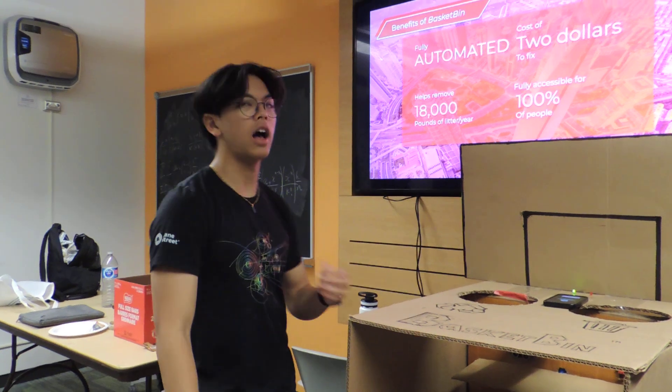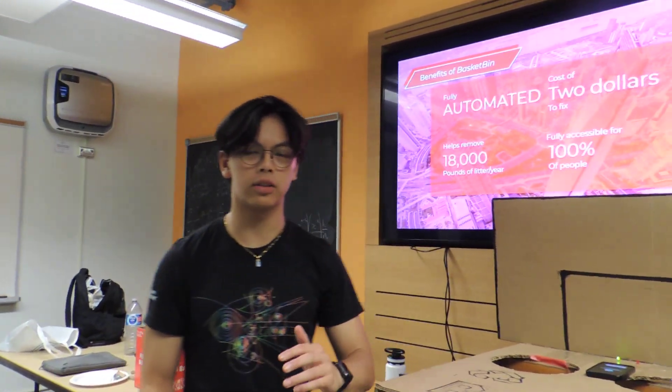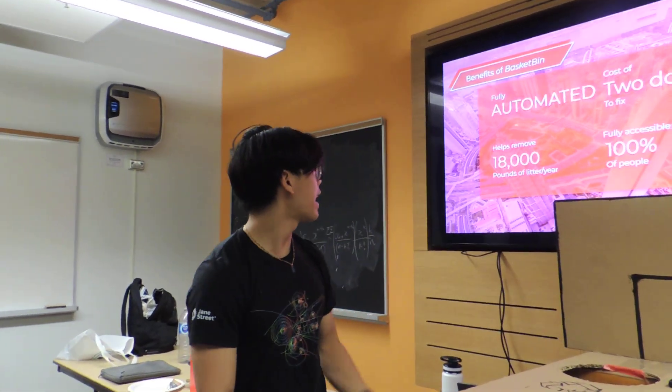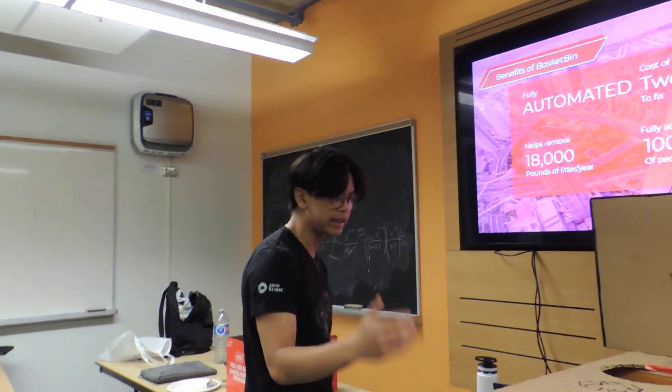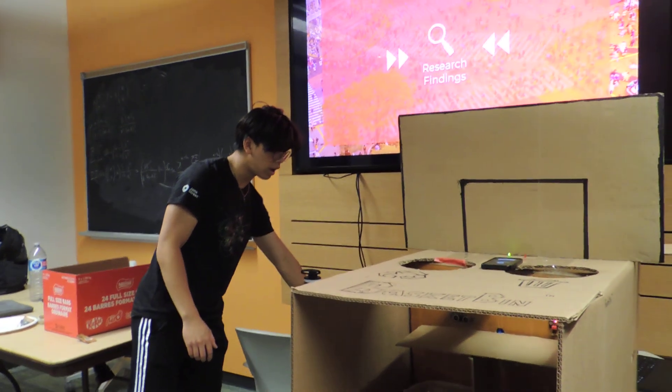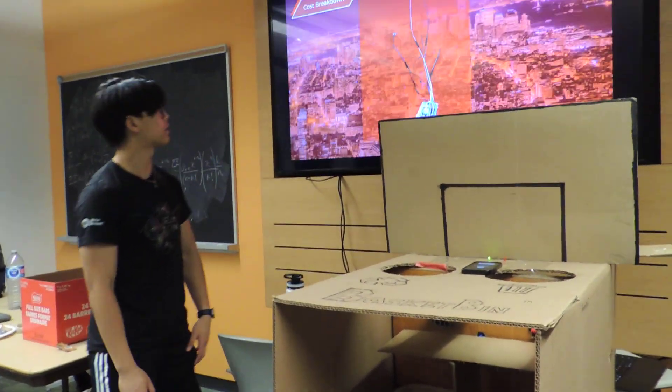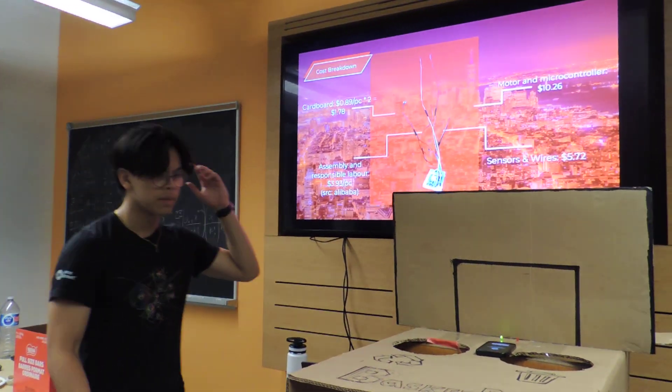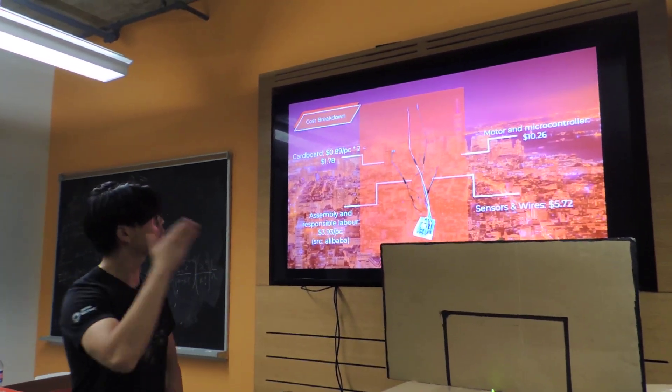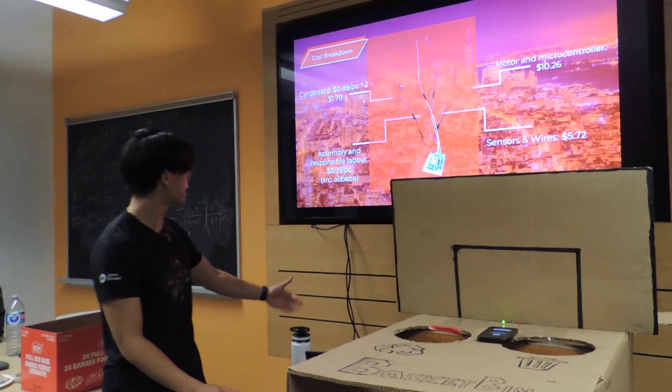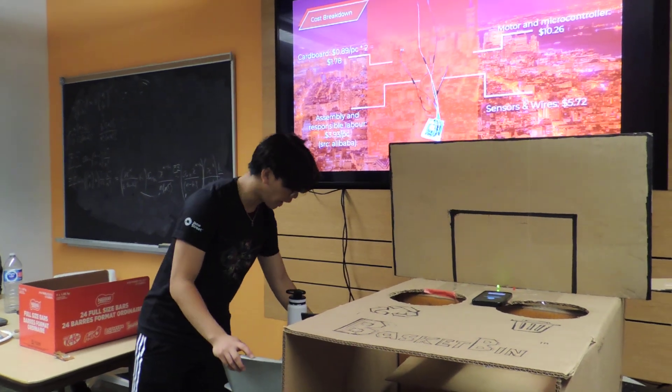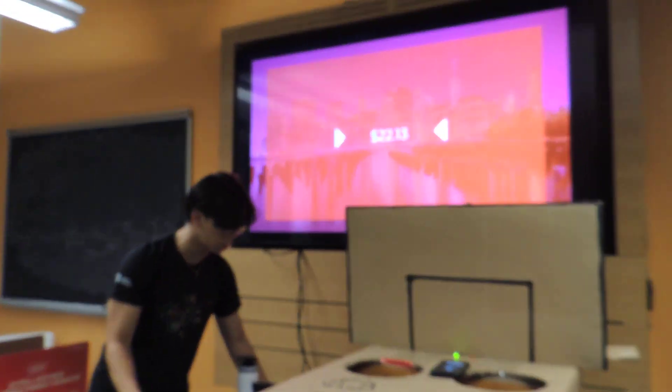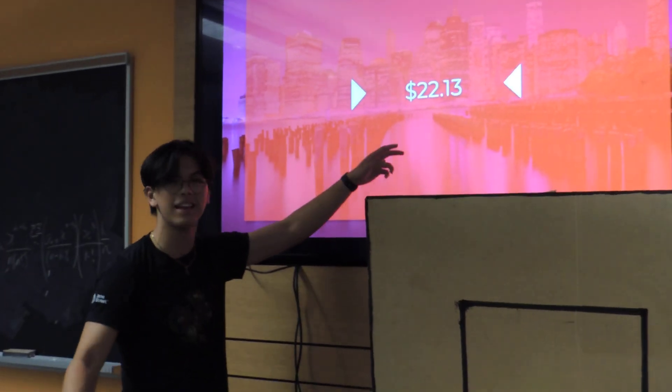Thirdly, it helps to remove 18,000 pounds of litter per year according to our Harvard studies. And fourthly, it will also be fully accessible for 100% of people due to our easy to read designs. Now next, we will be going on to our research findings. So as we can see here, we have a cost breakdown of our materials. So we can see the cardboard, the motor and microcontroller, the assembly and responsible labor from our source Alibaba. And also sensors and wires. And this all comes out to $22.13.